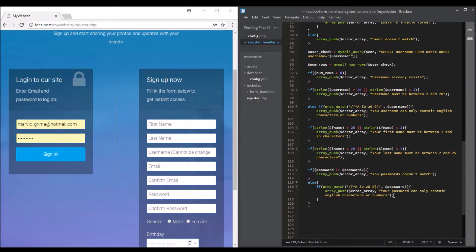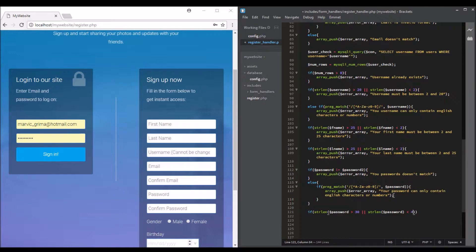The last validation is that if the password length is greater than 30 or less than 5, we will get an error. So if the password length is greater than 30 or less than 5, we will echo array push.